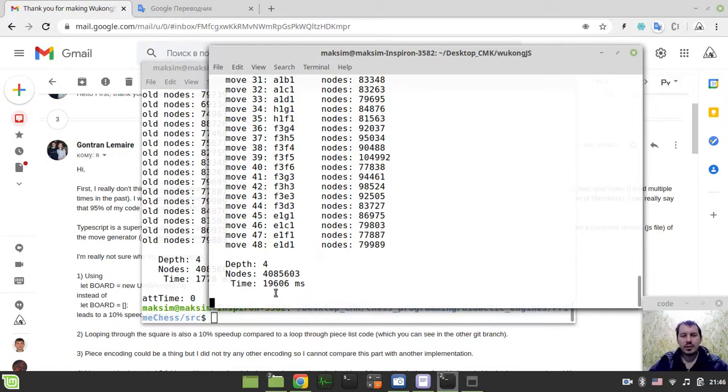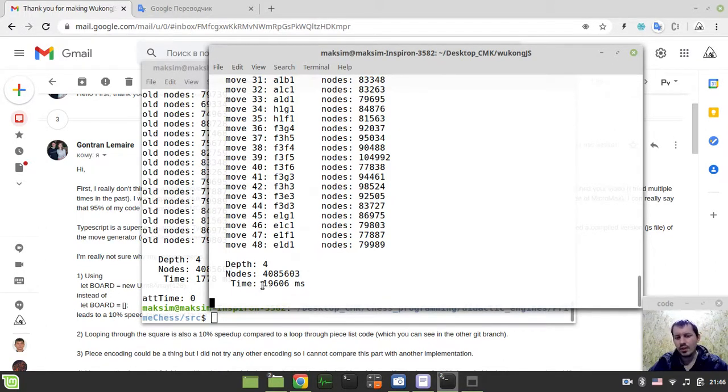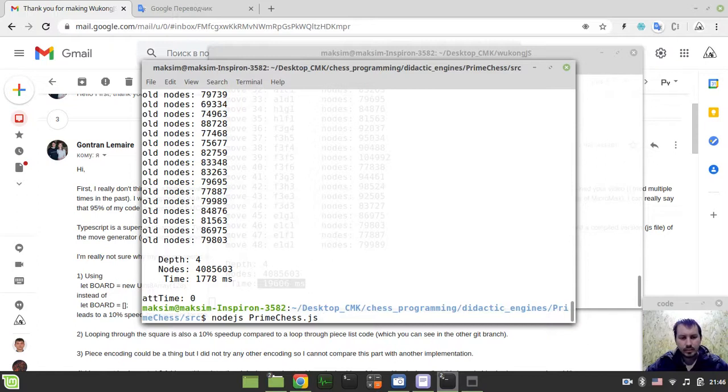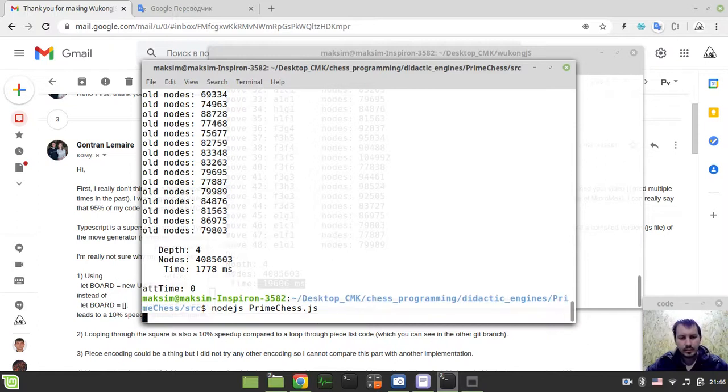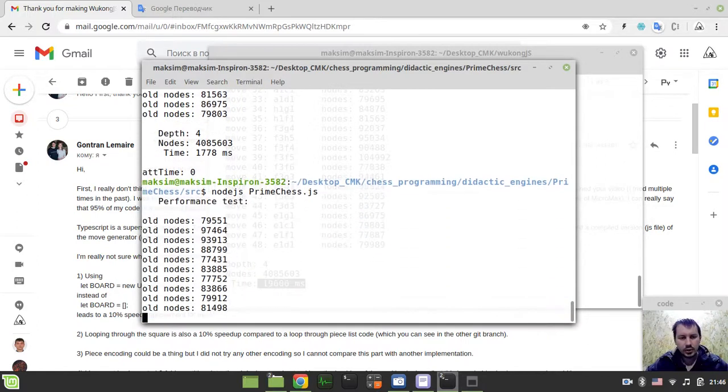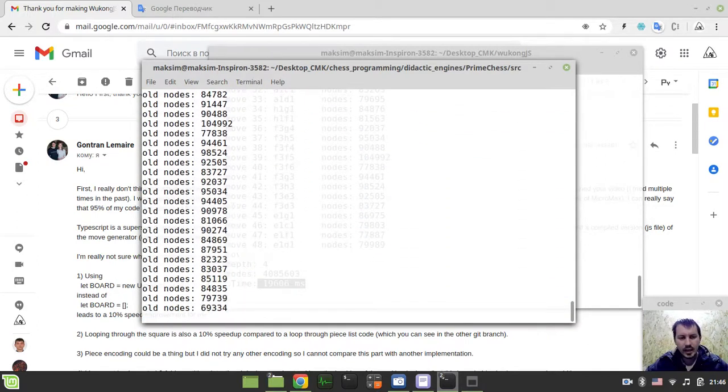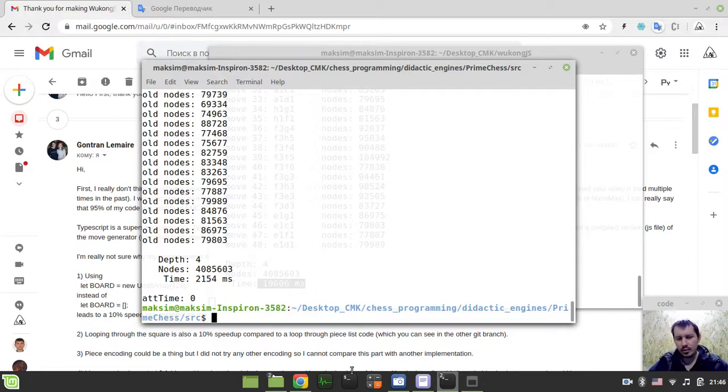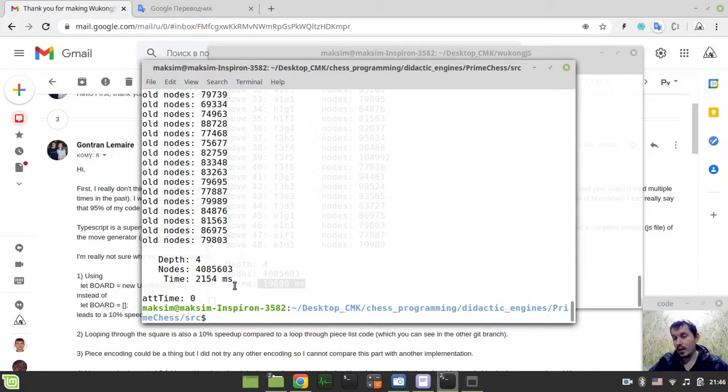Let's say this is 20 seconds, okay? And here is the version by Guntran Lemar, and here we go, like almost 2 seconds. So if we divide 20 by 2, it would be like almost 10 times faster, believe it or not. Are you impressed guys? When I first saw this, I was thinking, oh my god, what was I doing for all these years doing chess programming. I never felt that noob.